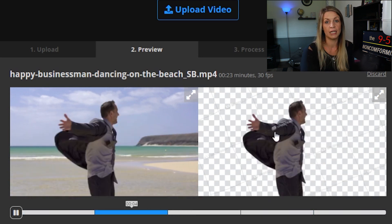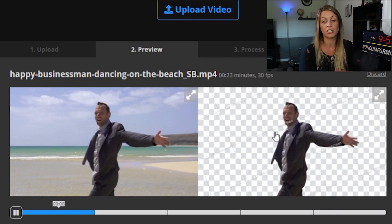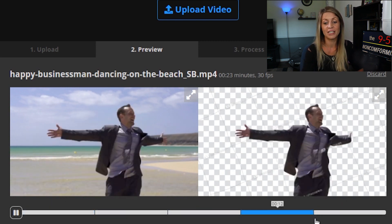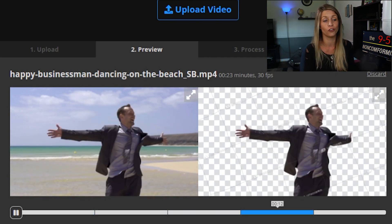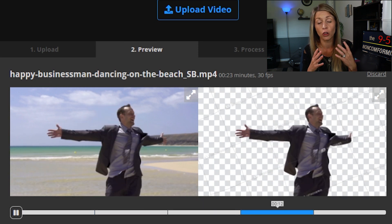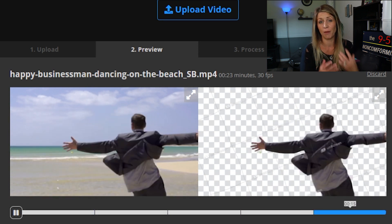So this is how you can use Unscreen, sell the service on Fiverr, and make money. I use transparent videos in my own content all the time, and removing backgrounds can be really difficult and time-consuming — I've only just learned about Unscreen myself. Not everybody is aware of it, so if you offer this service, a lot of people who know Fiverr will pay for it because it's cheaper than going to a professional editing company. You can start with the $9 plan or even the $2.99 one-off.